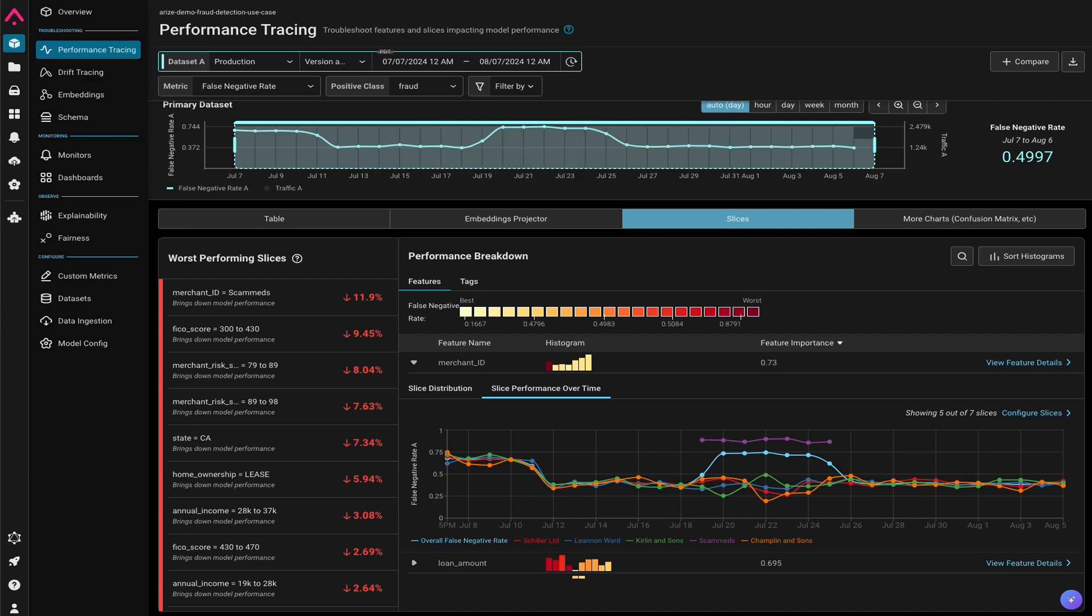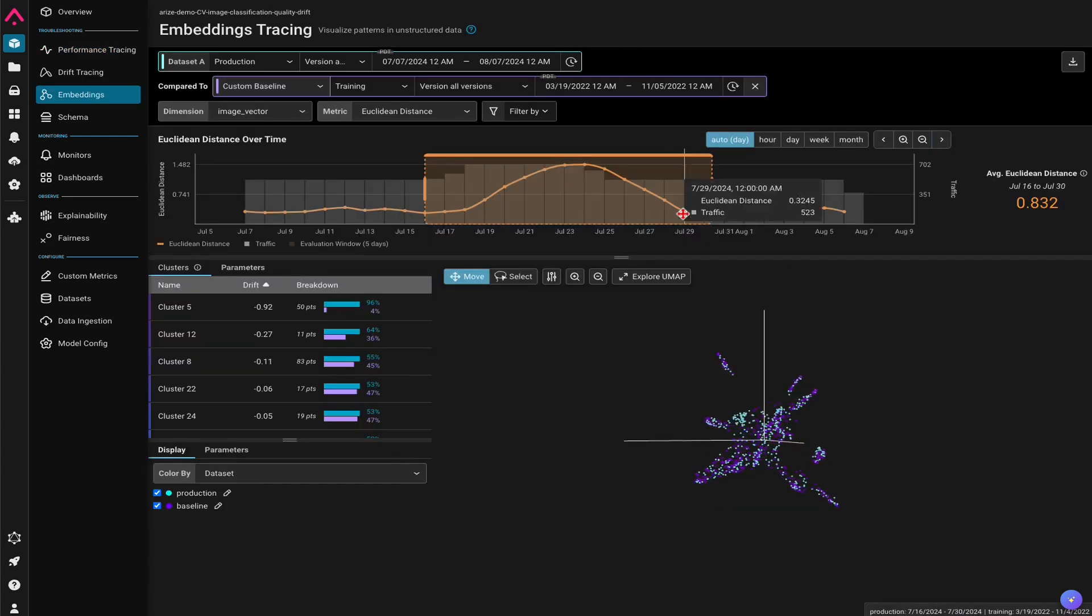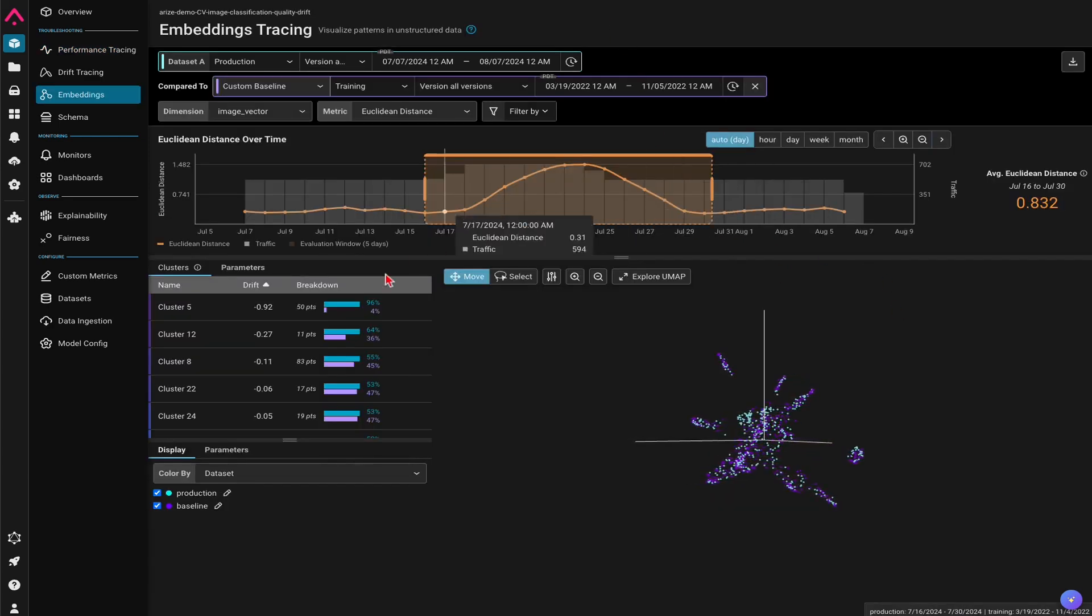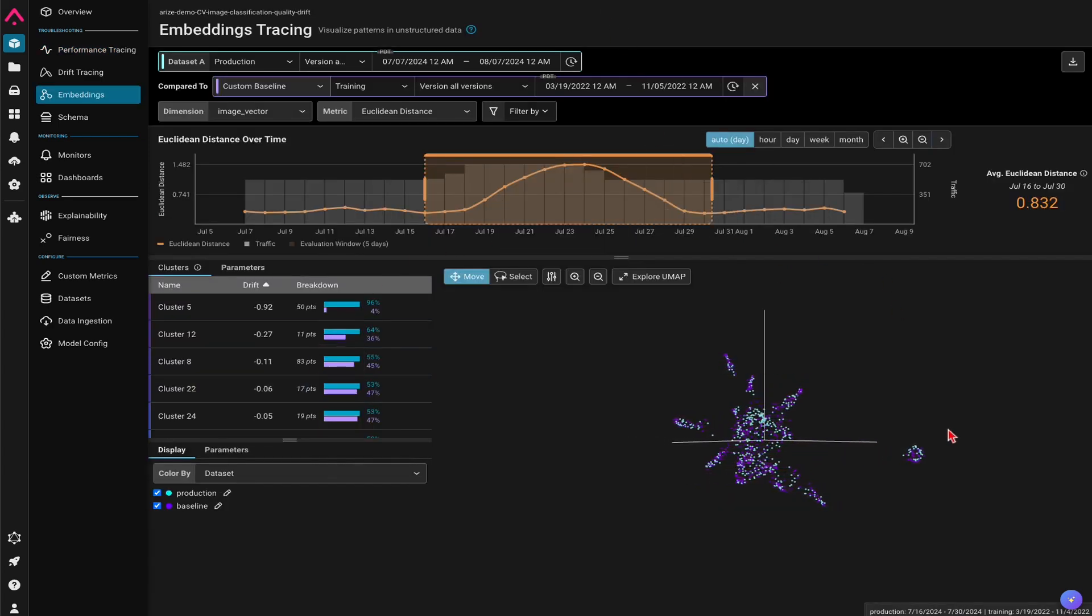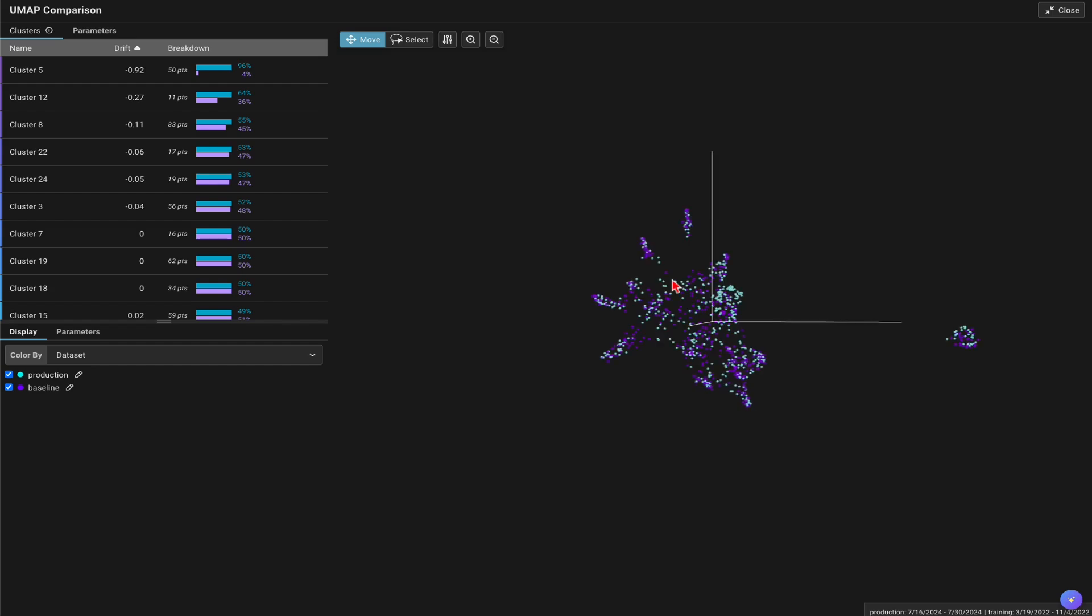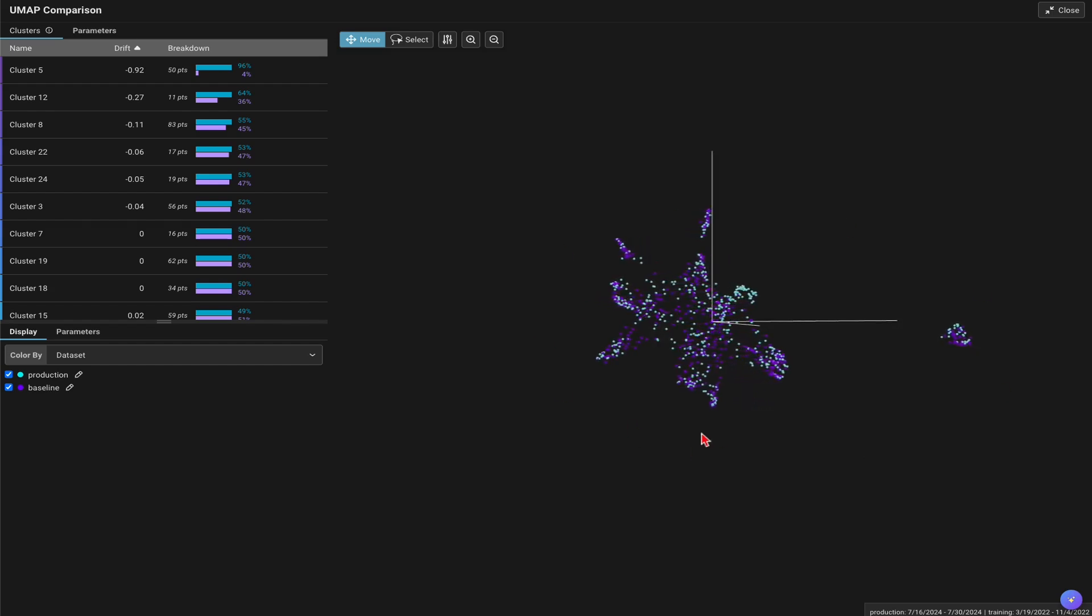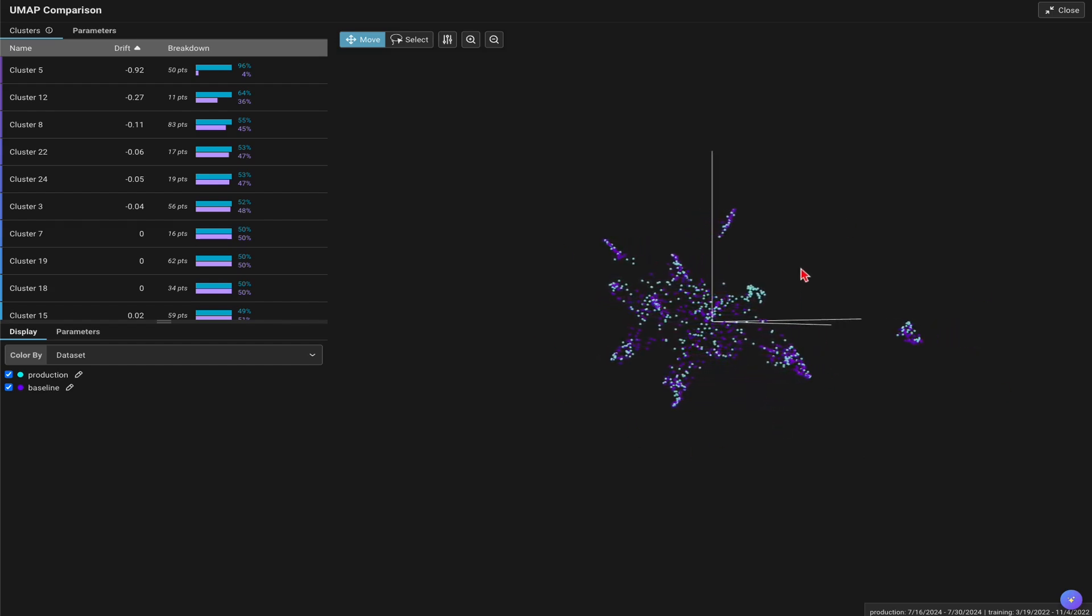On top of that, for a computer vision model, Arise provides a view map workflow that is built on top of embeddings, where image embeddings are leveraged to understand the model performance and drift over time.